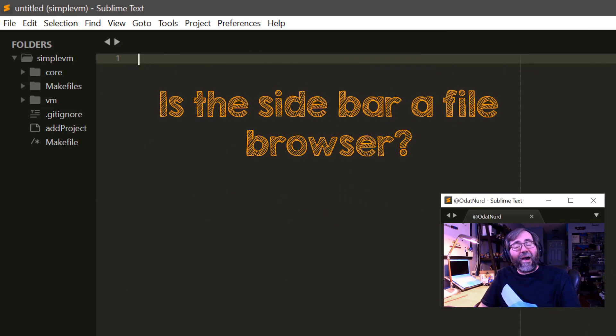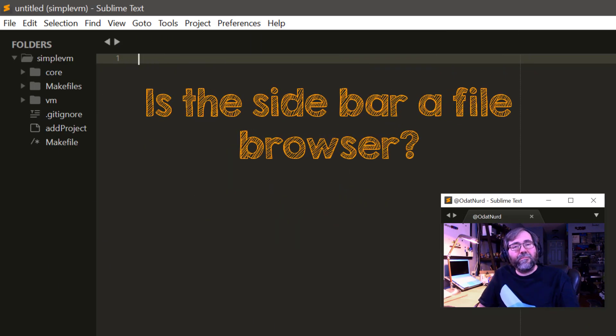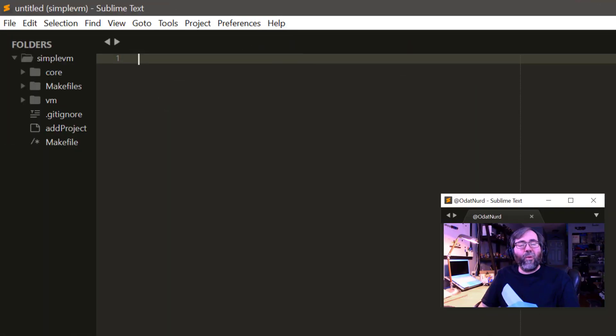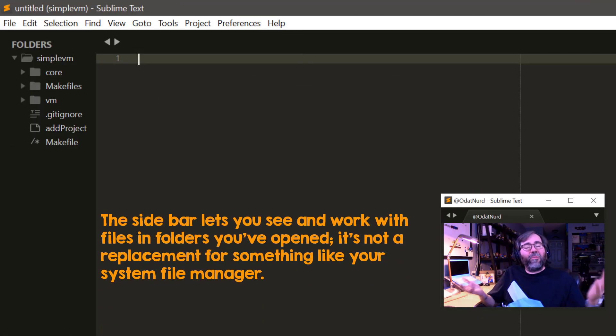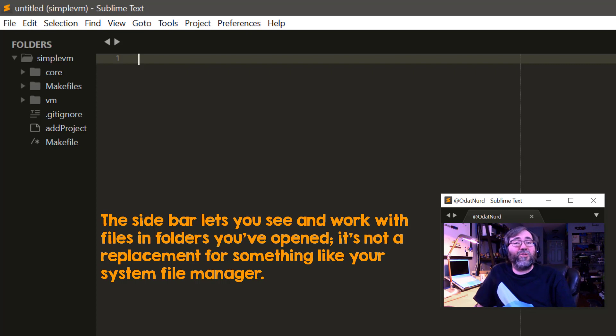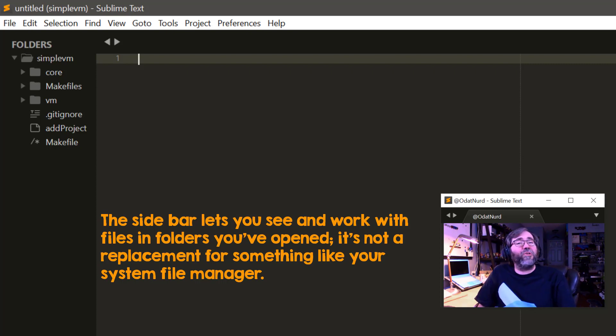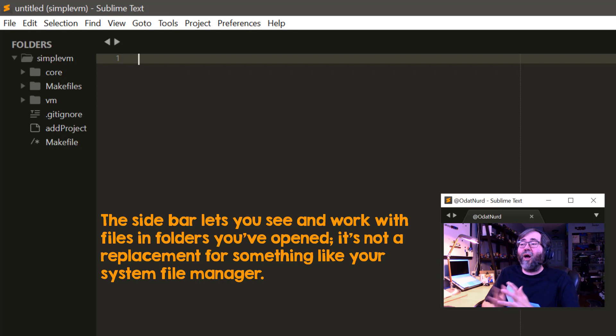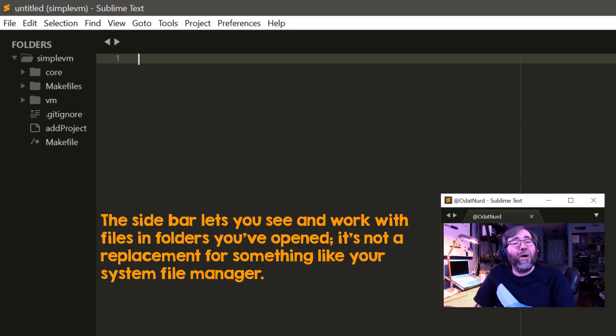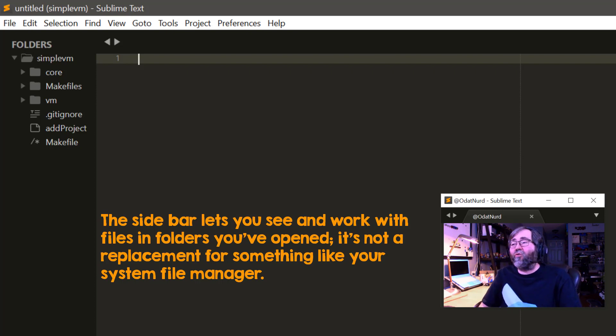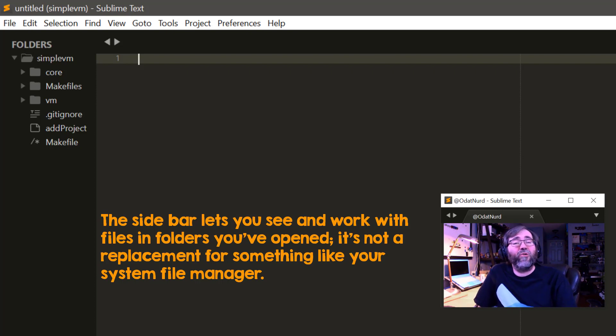Is the sidebar a file browser? Well, yes and no. It depends on what you consider to be a file browser. It can only show us folders that we have opened inside of the sidebar and we can't take file operations like moving files around via drag and drop. It's just a representation of the folders we have open.